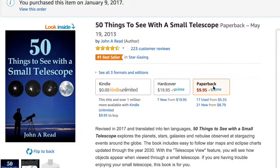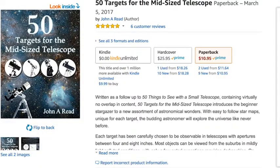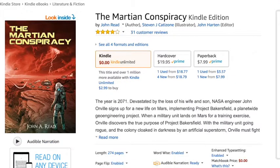So if this video helped you at all, please consider purchasing one of my books, 50 Things to See with a Small Telescope, 50 Targets for the Midsize Telescope, or the sci-fi thriller, The Martian Conspiracy. Thanks.